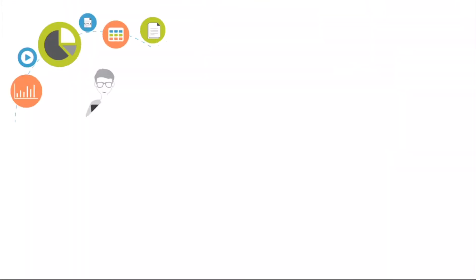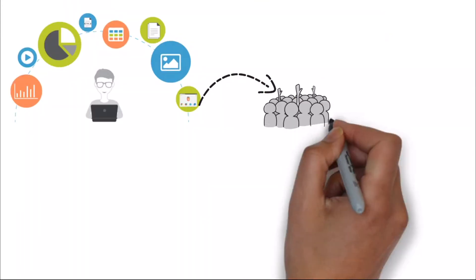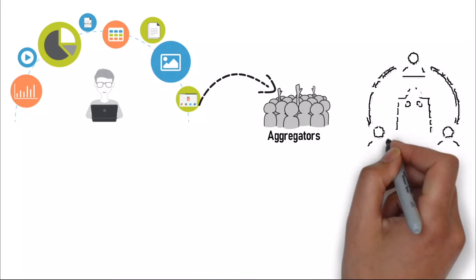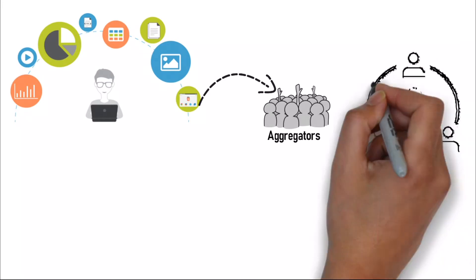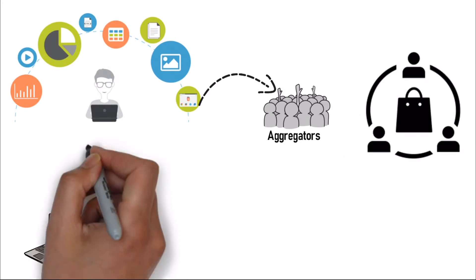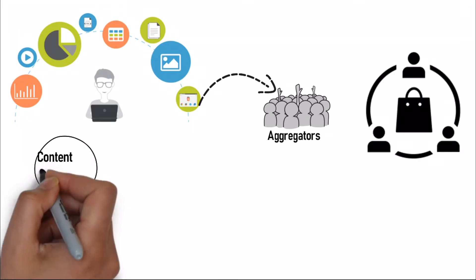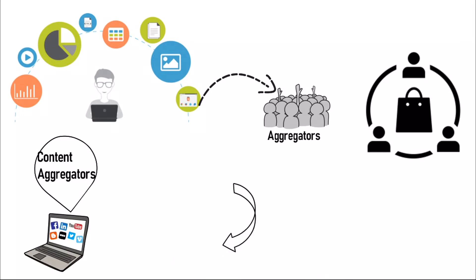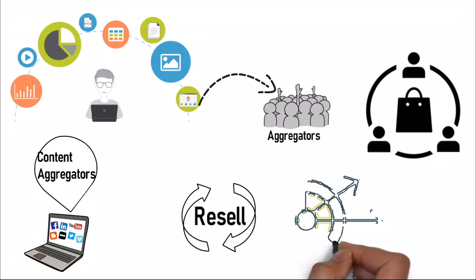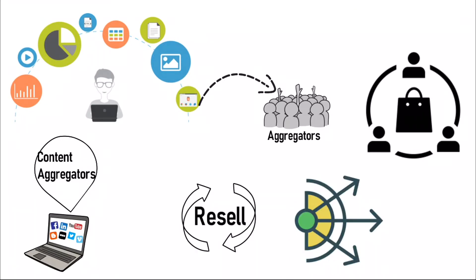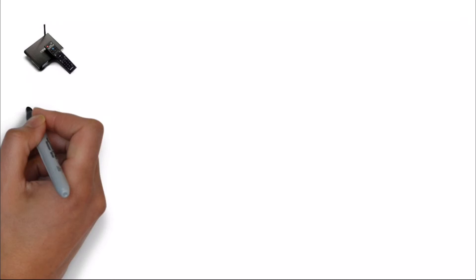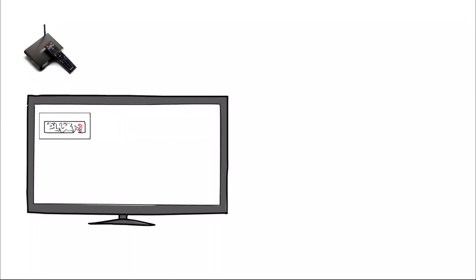Content producers create and own content which they make available to aggregators or sell directly to distributors. Content aggregators obtain the rights to resell and distribute media content. Common IPTV content includes live linear TV channels and on-demand programs.